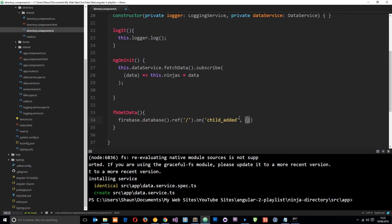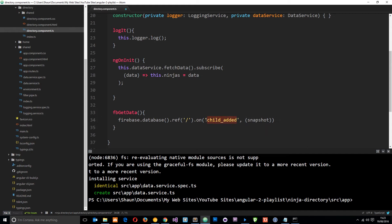So this fat arrow function this callback function is going to take a variable which is a snapshot of what is retrieved from this database when this child added event happens. So it returns to us a snapshot okay and I'll show you what that is in a minute.